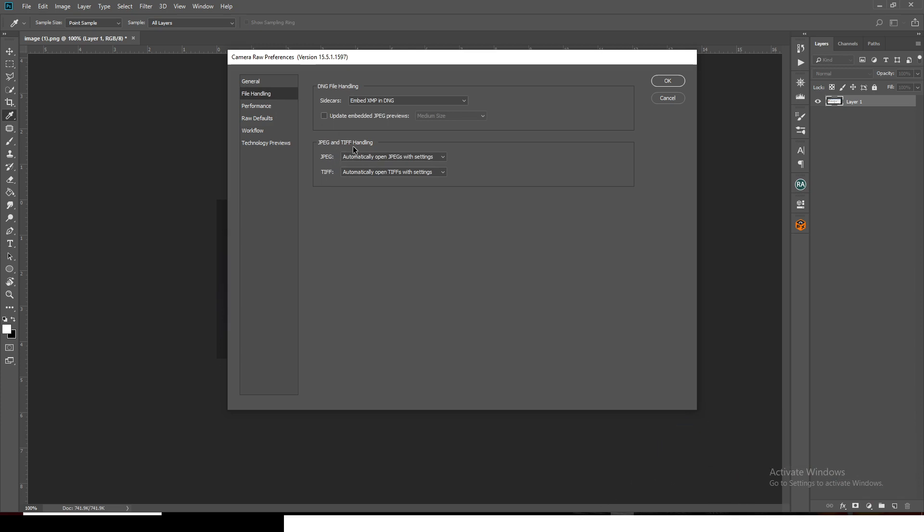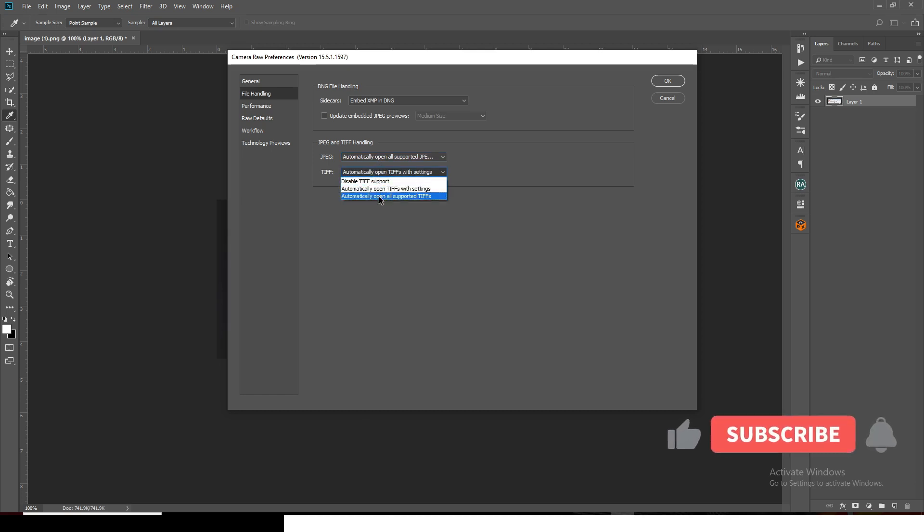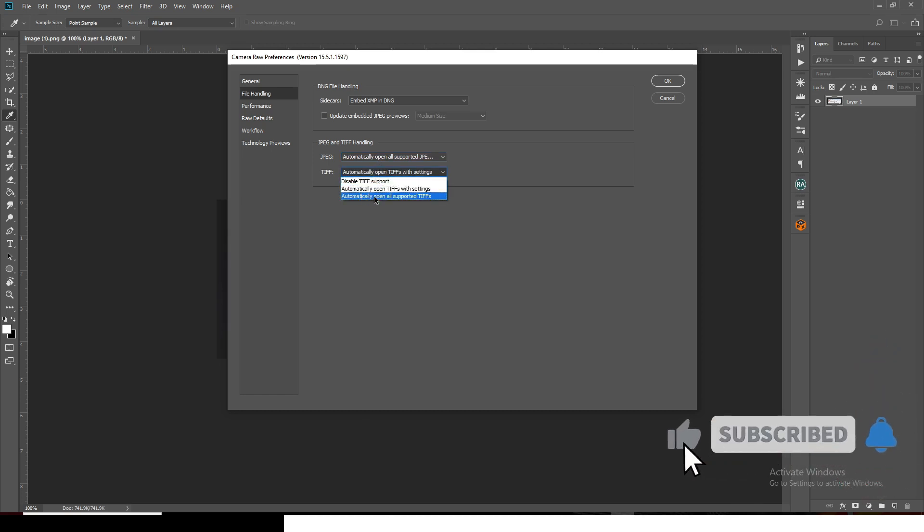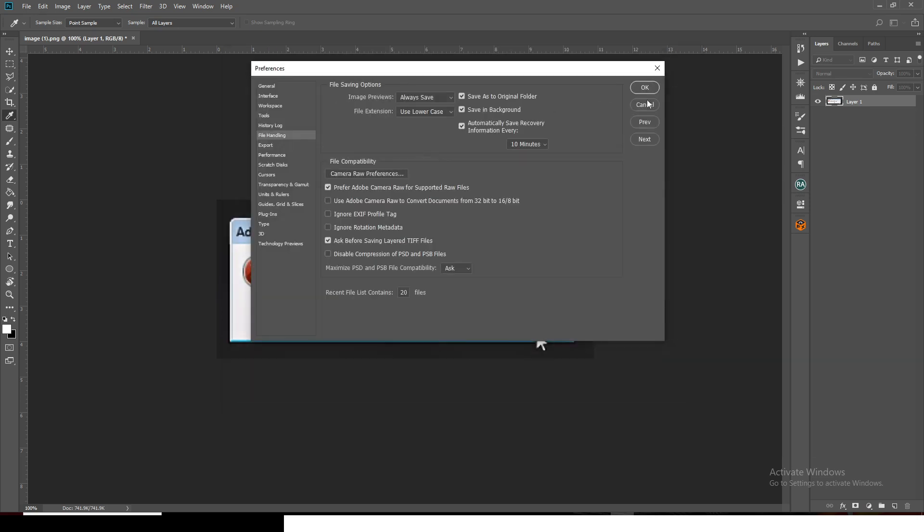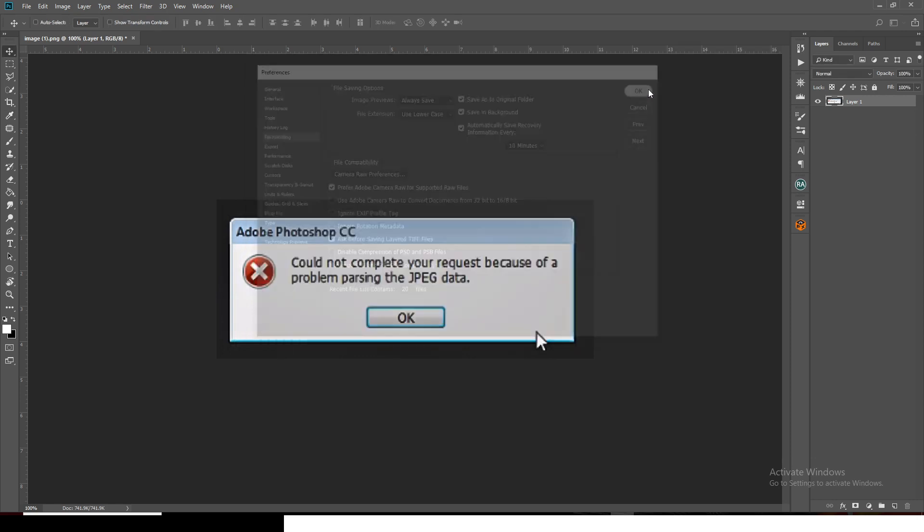You can see JPEG and TIFF handling. Set it to automatically open all supported files, then click OK. This little thing you just did has solved the problem.